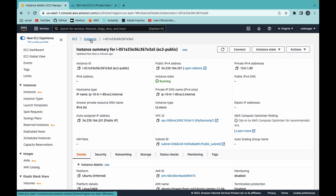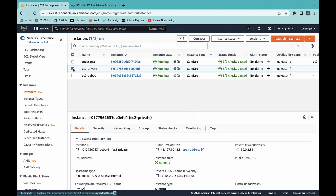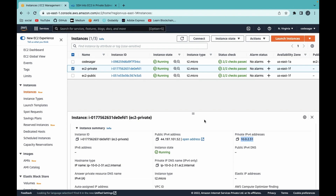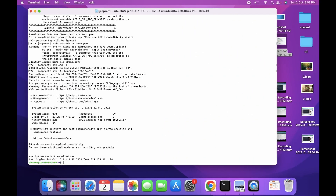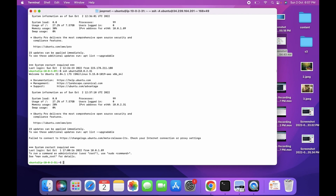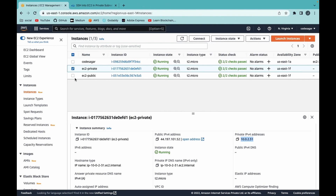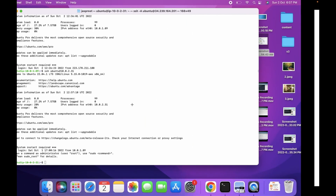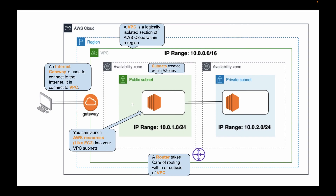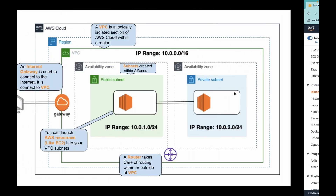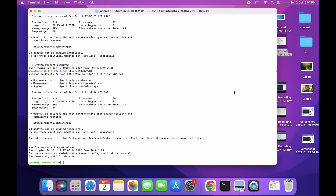Now let's connect to the EC2 instance in the private subnet. Click on the private EC2 instance and copy the private IP address. Use the command ssh with the username at the private IP. Press enter, and now we are at the private IP 10.0.2.31. So we have connected first to the public EC2 instance, and then from the public instance to the private EC2 instance.